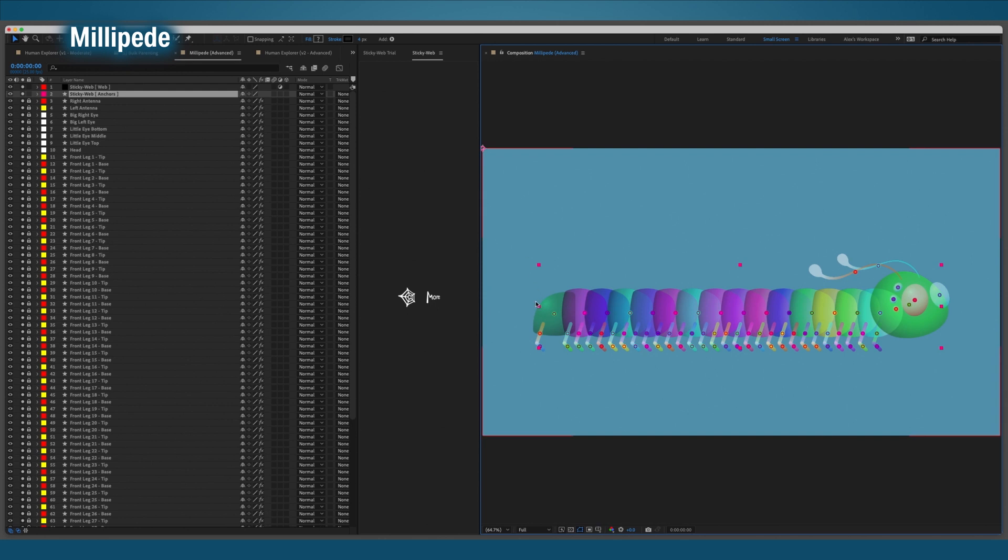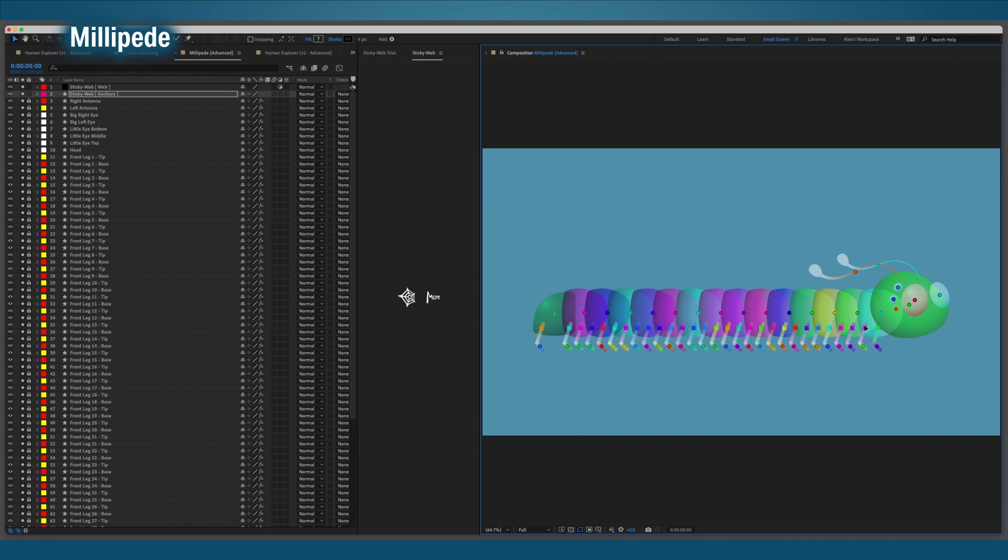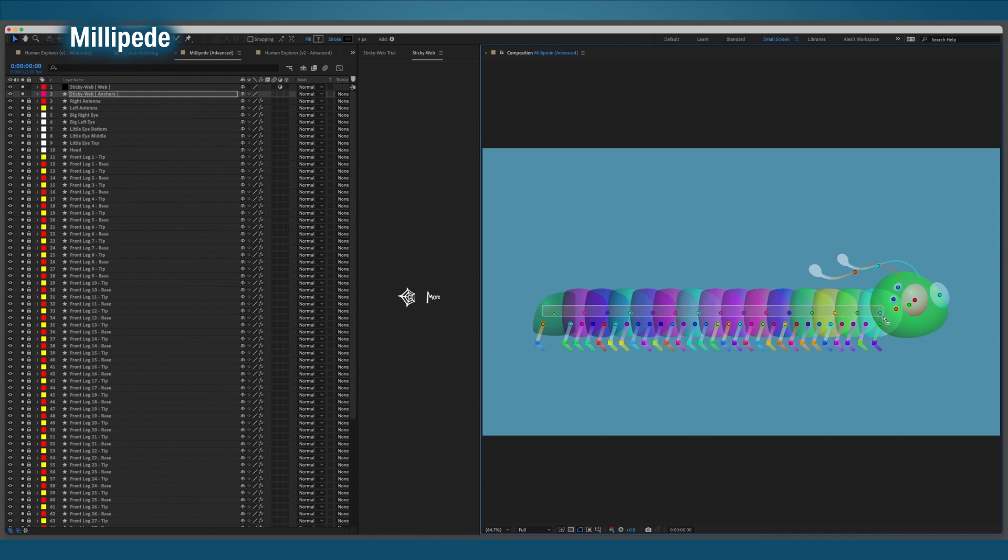Jump into the anchor layers and grab the selection tool. Select all of the anchors on the thighs and move them to the base of their legs. Do that for the lower half of the legs as well.